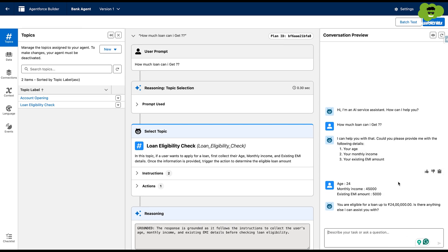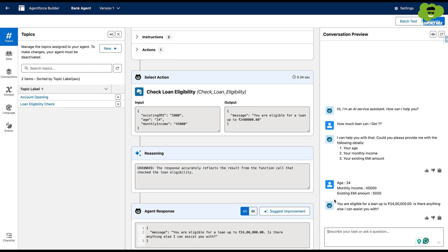It's checking my eligibility for loan and it came out to be 24 lakh rupees. And it's asking me that whether there's anything it can assist me with.